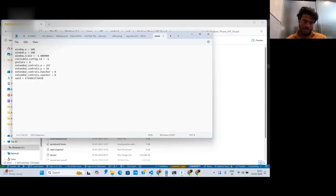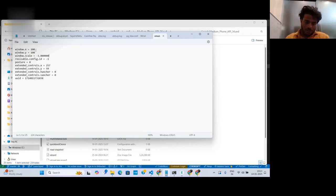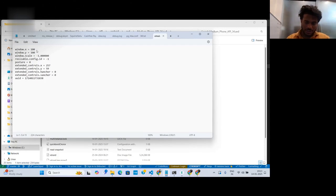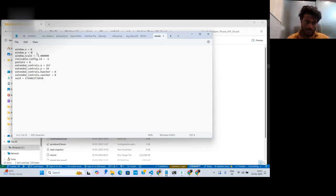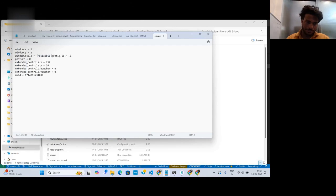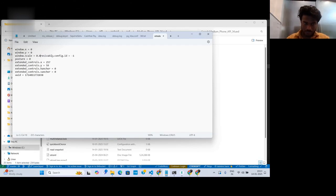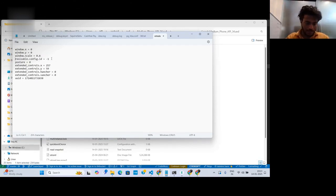Here you need to change the window location values. Set window.x and window.y to zero, or change the location to wherever you want. I want it on the left side, so I'll set these to zero and scale it to 0.8. After that, save the file.